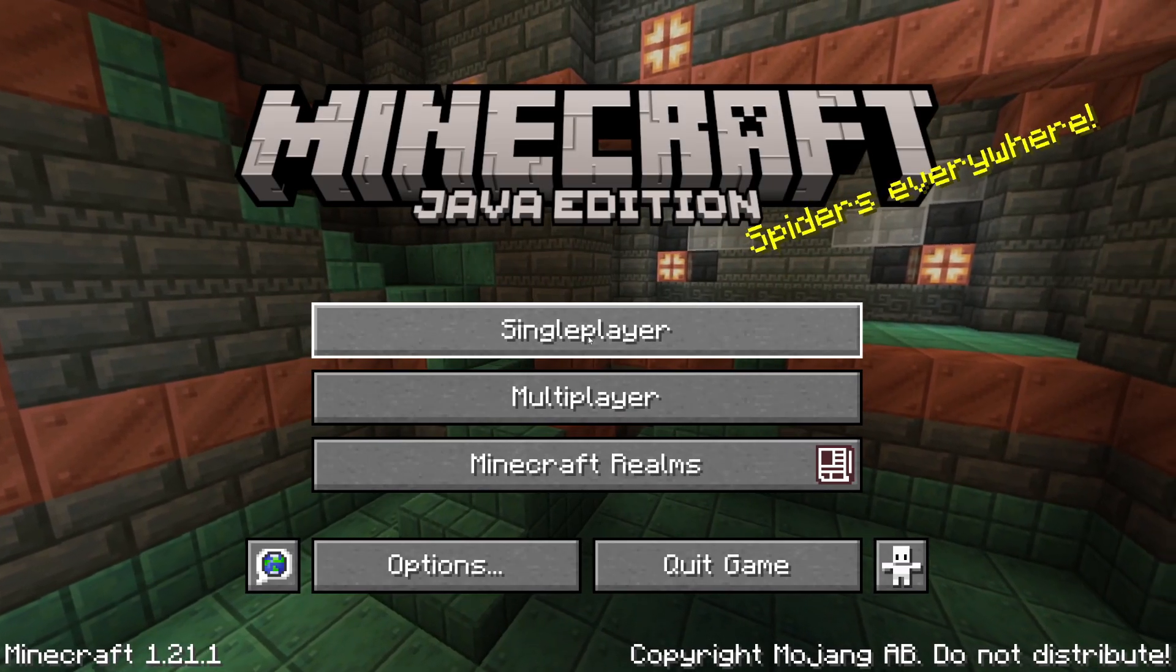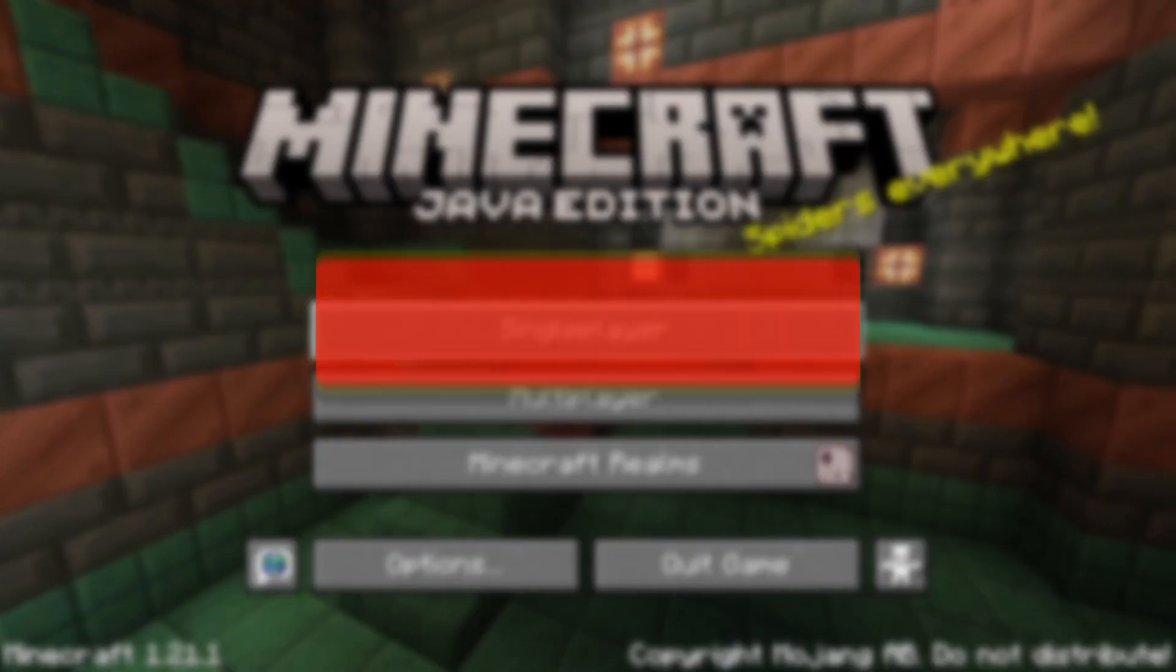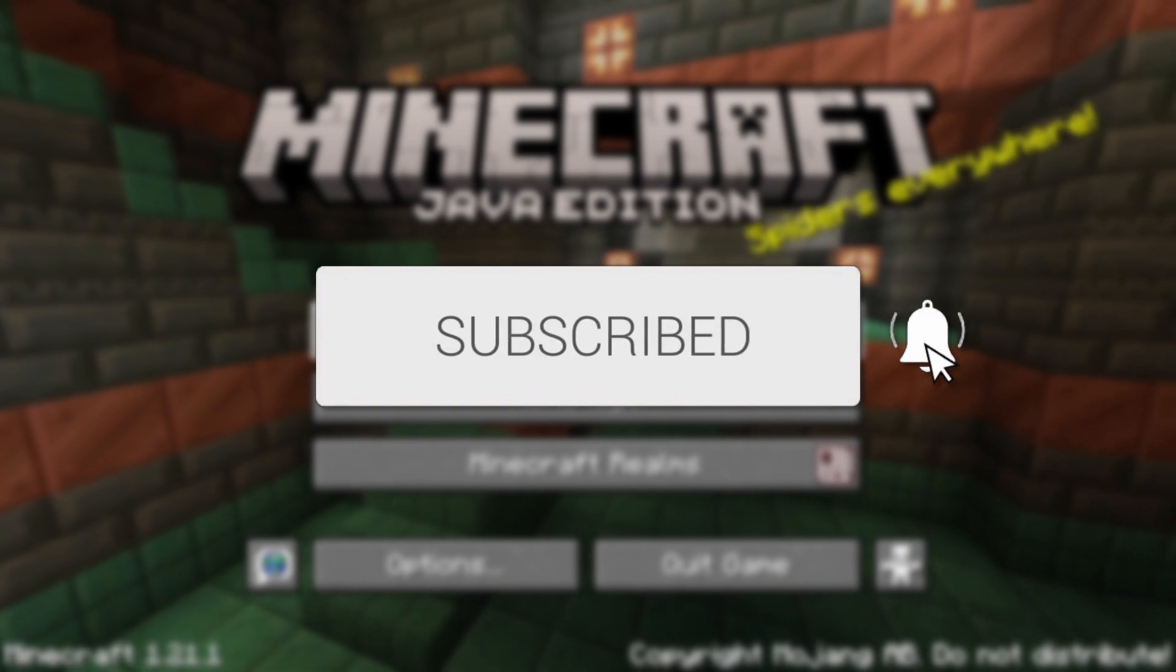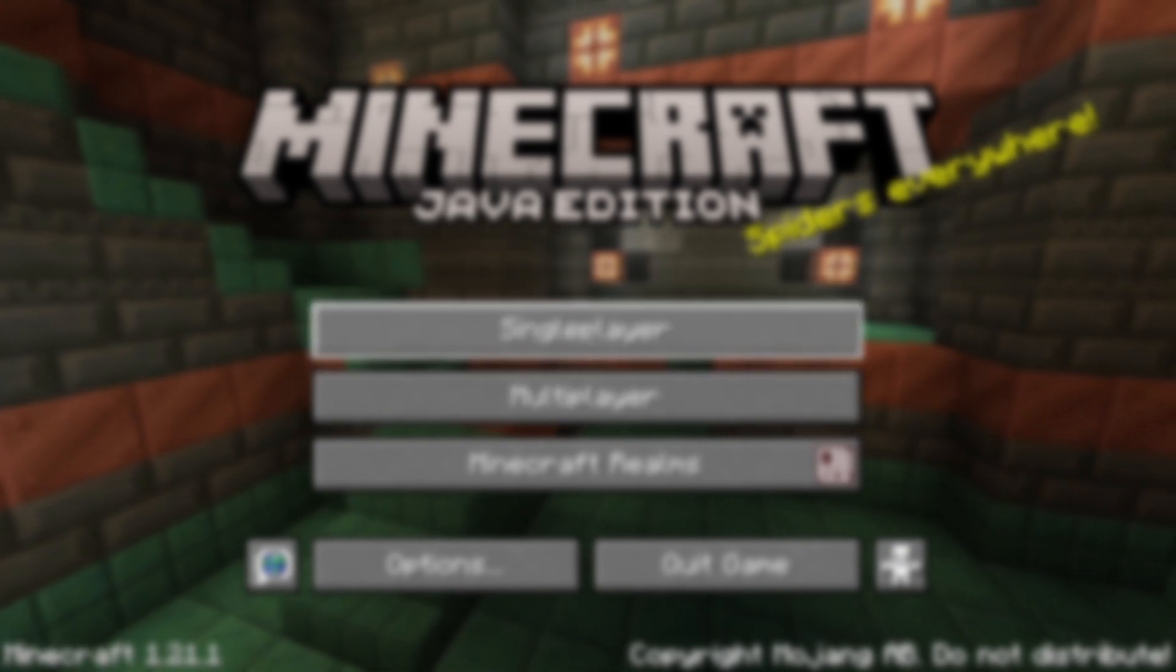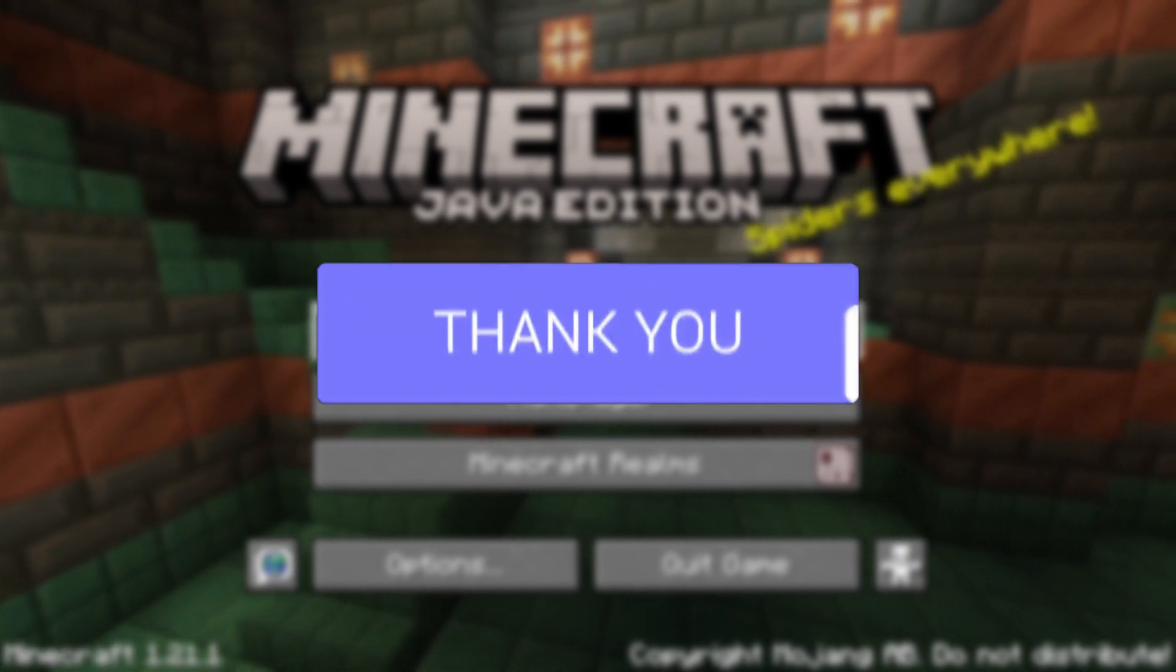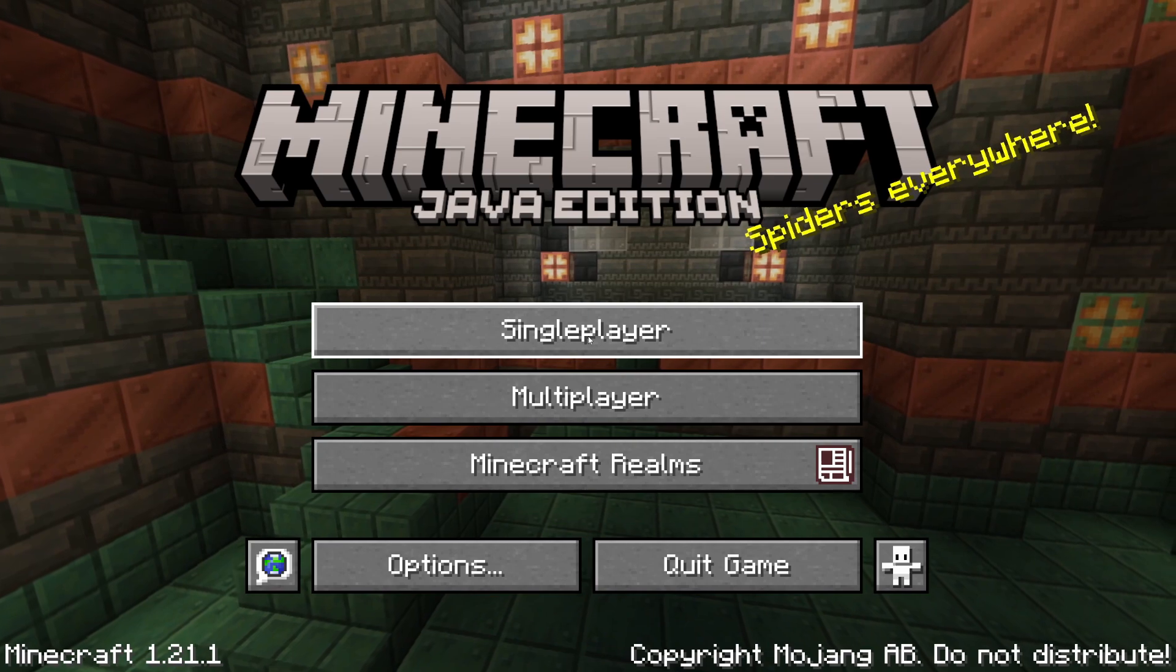We'll guide you through how to download Sodium and Iris. If you find this useful, please consider subscribing and liking the video. These are really useful graphics mods, so let's get started.